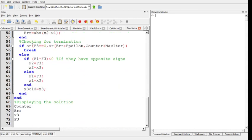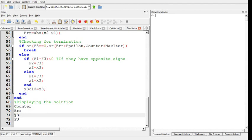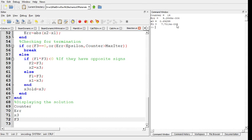At the end, when the loop is broken, we display the number of iterations, the error, x3, and f of x3. Let's just run it now and see what happens. When it's run, in 14 iterations the error became 5.2 times 10 to the minus 4, which is less than the tolerance. The value of x3 is 0.69299, and f of x3 is 7.7 times 10 to the minus 5.